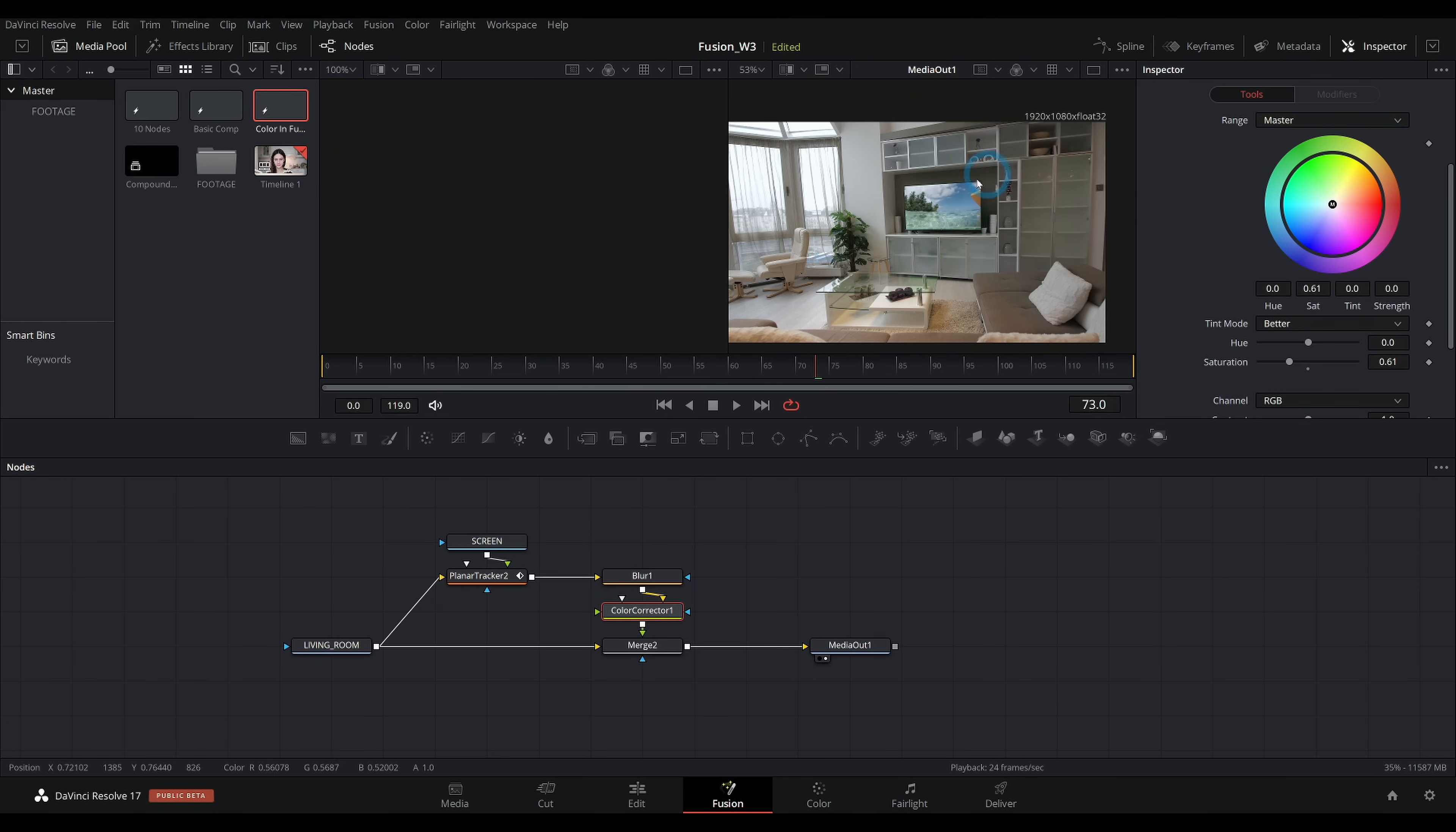So I hope that clarifies things. If you want more videos on Fusion, we have a playlist going right here. All you have to do is click on it. You can automatically watch all the things. So many things.